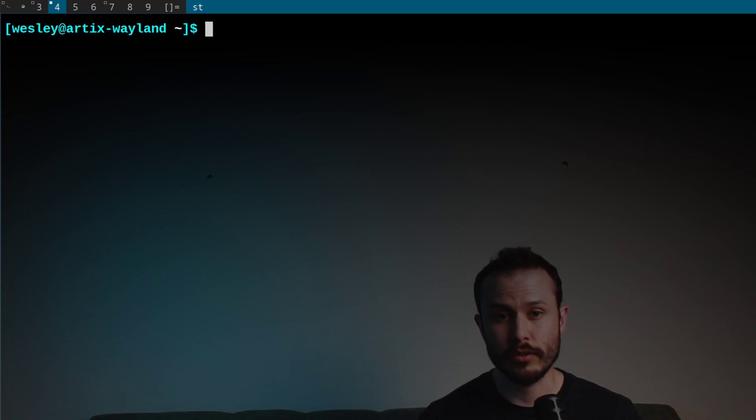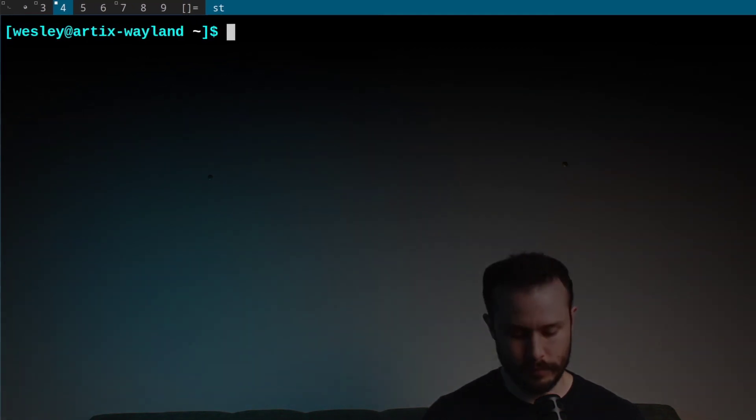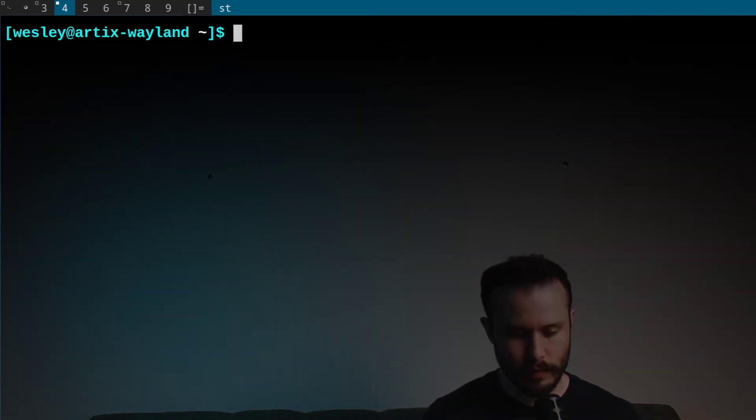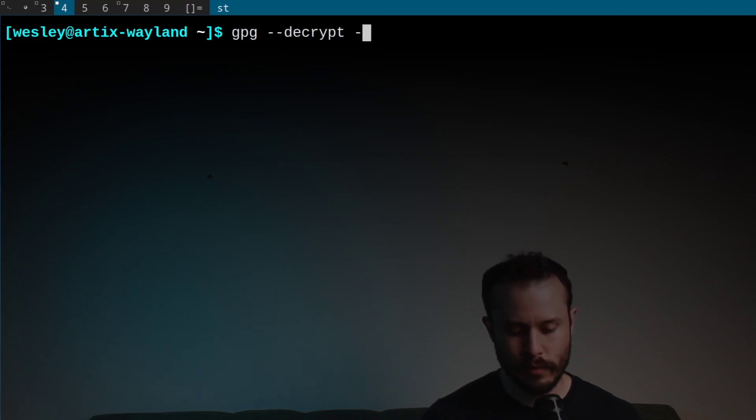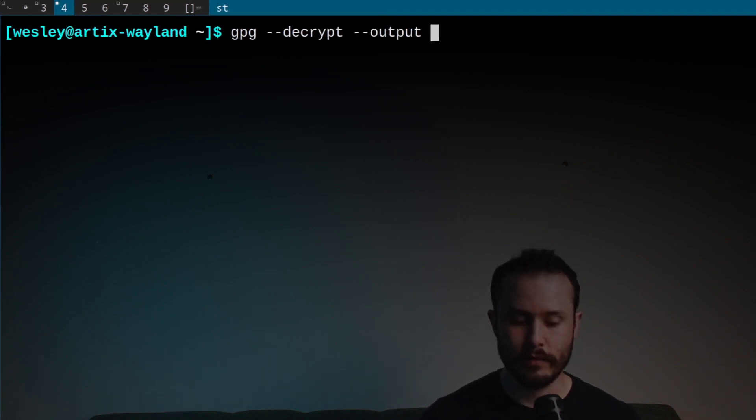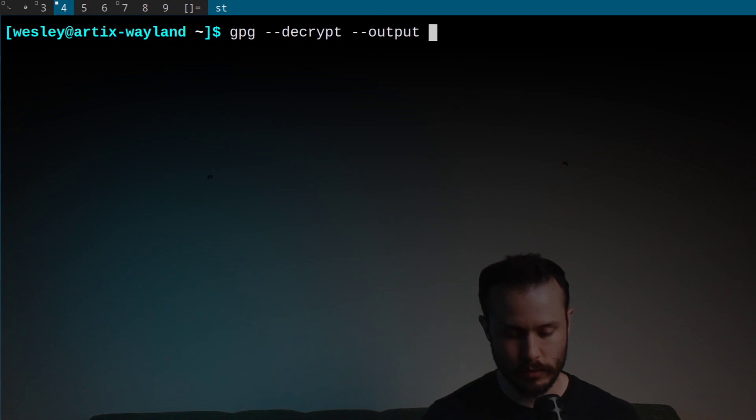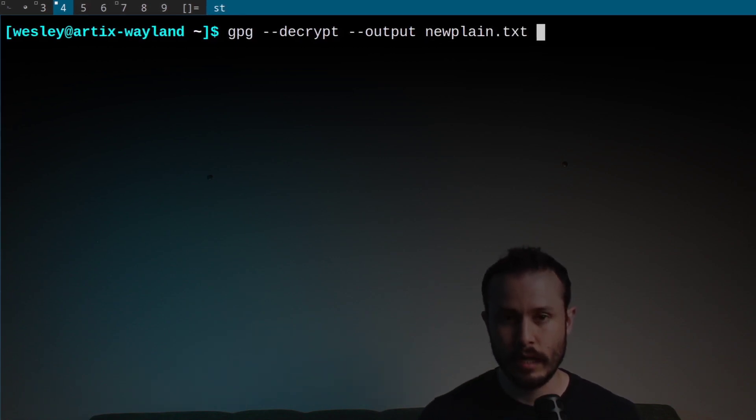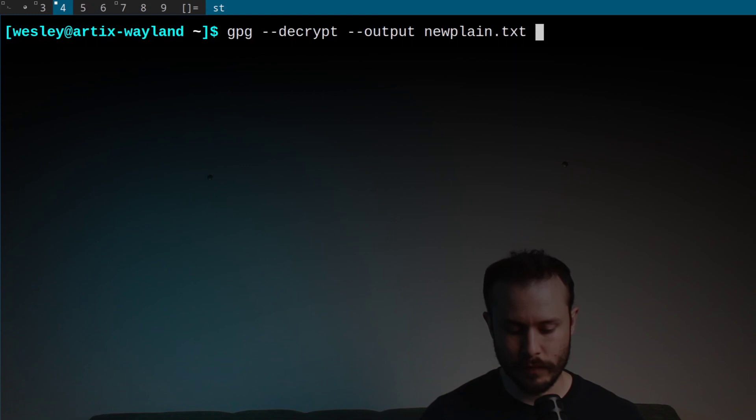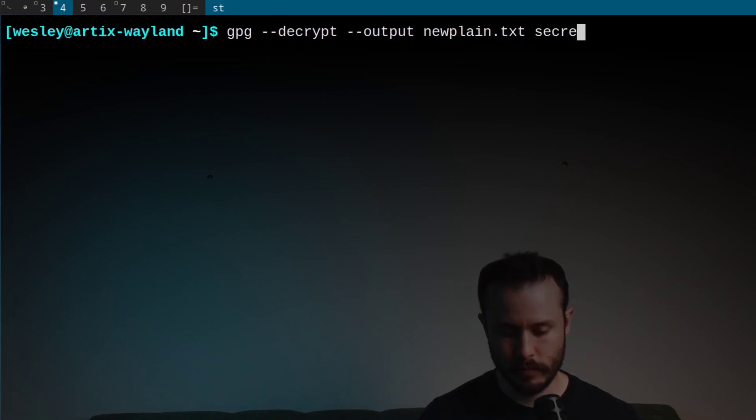Now what do I do if I want to decrypt the file? Well, we can run a similar GPG command to do the decryption. That command is gpg --decrypt --output, and then you'll specify the output file that you want to create. We'll call this new plain.txt, and then the input file, secret.txt.